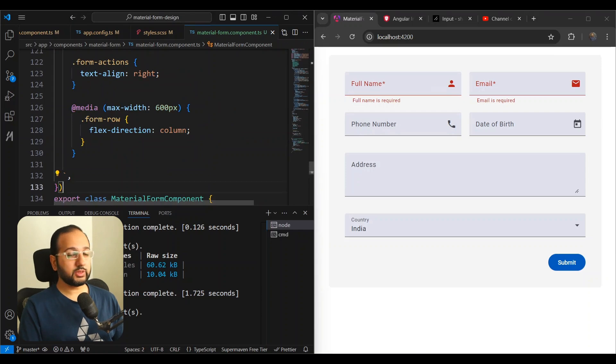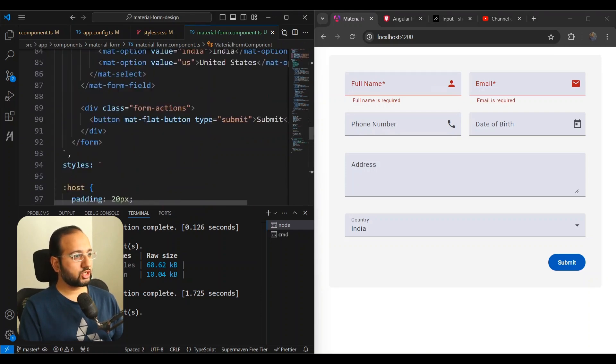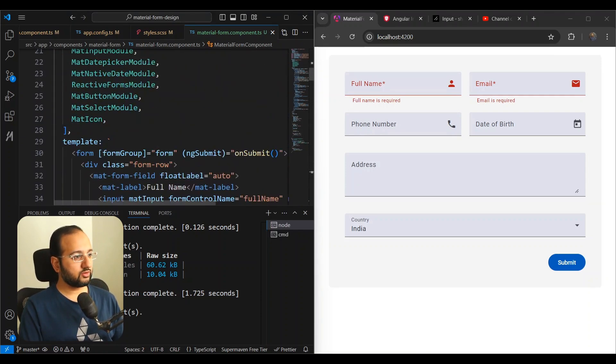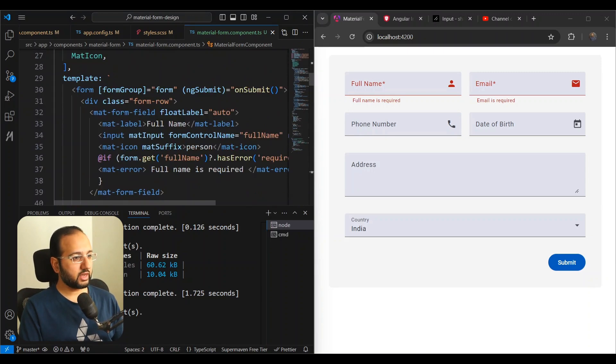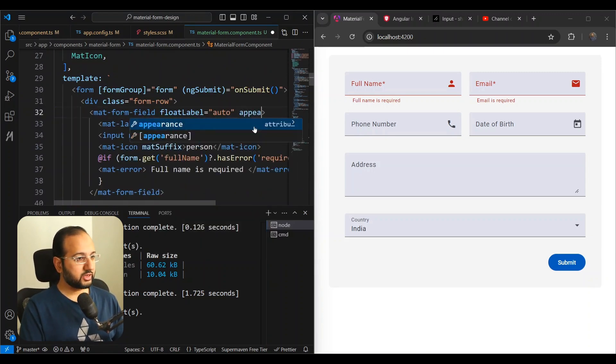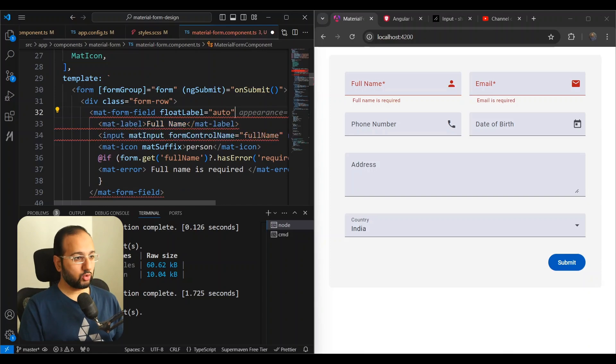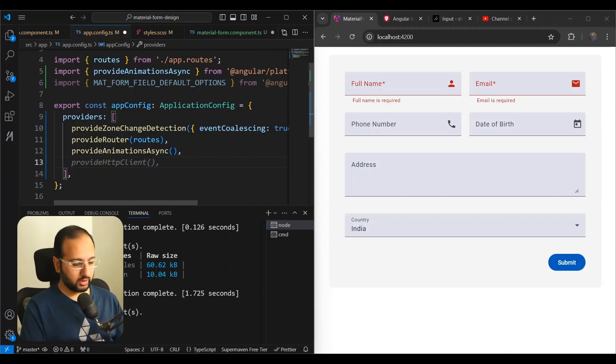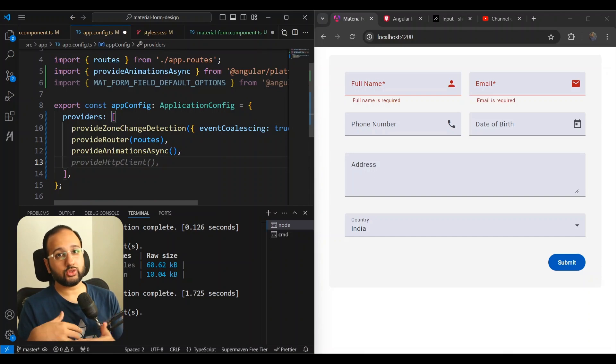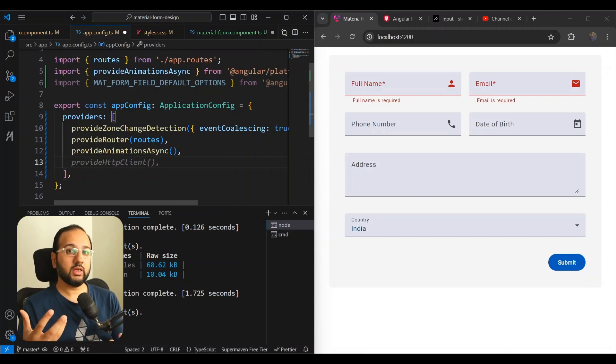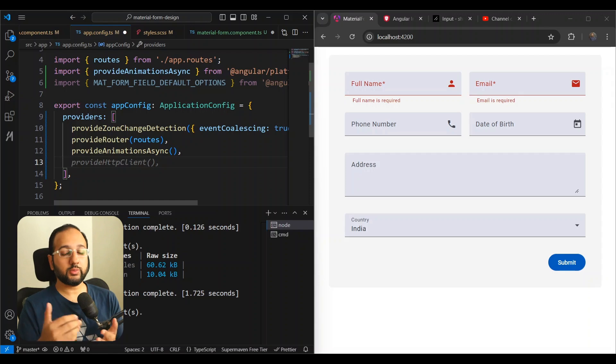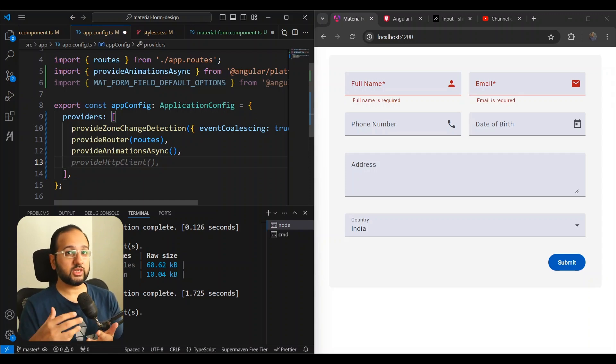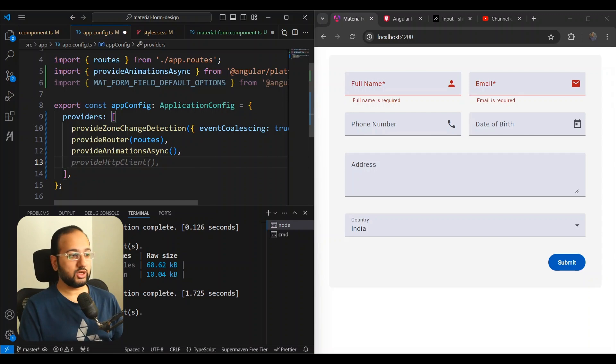So first of all, the material form field, we could go and change in all of the material form fields here and we could change the appearance property here. But actually we want to do it globally. So the best place then is to go in the app config where we can actually provide an injection token, which the material form field API already provides. And we can override that with our custom settings for the whole application.